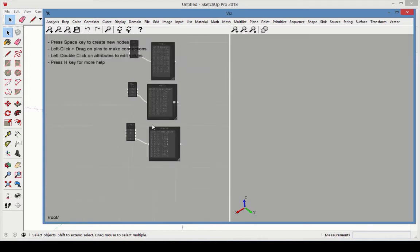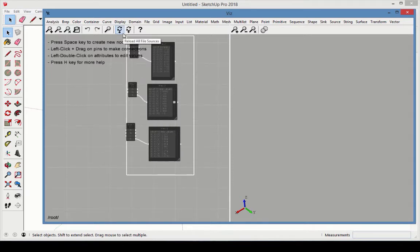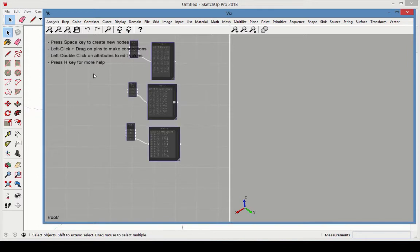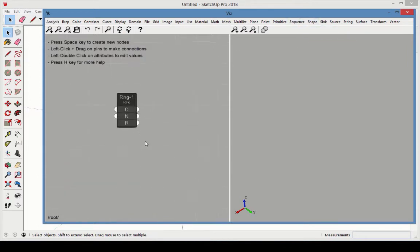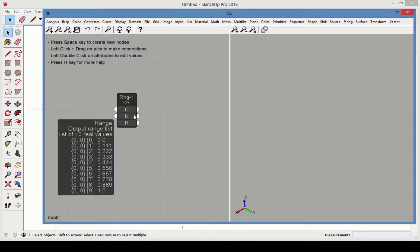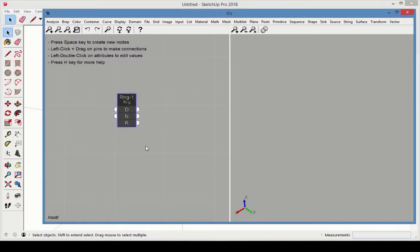When lists are used as input, the node operation is applied multiple times, depending on the size of the list. Start a new file in Viz, or just erase all nodes in the current file. Add a Range node to create a list of 11 numbers, ranging from 0 to 1. Connect a preview to see the list.